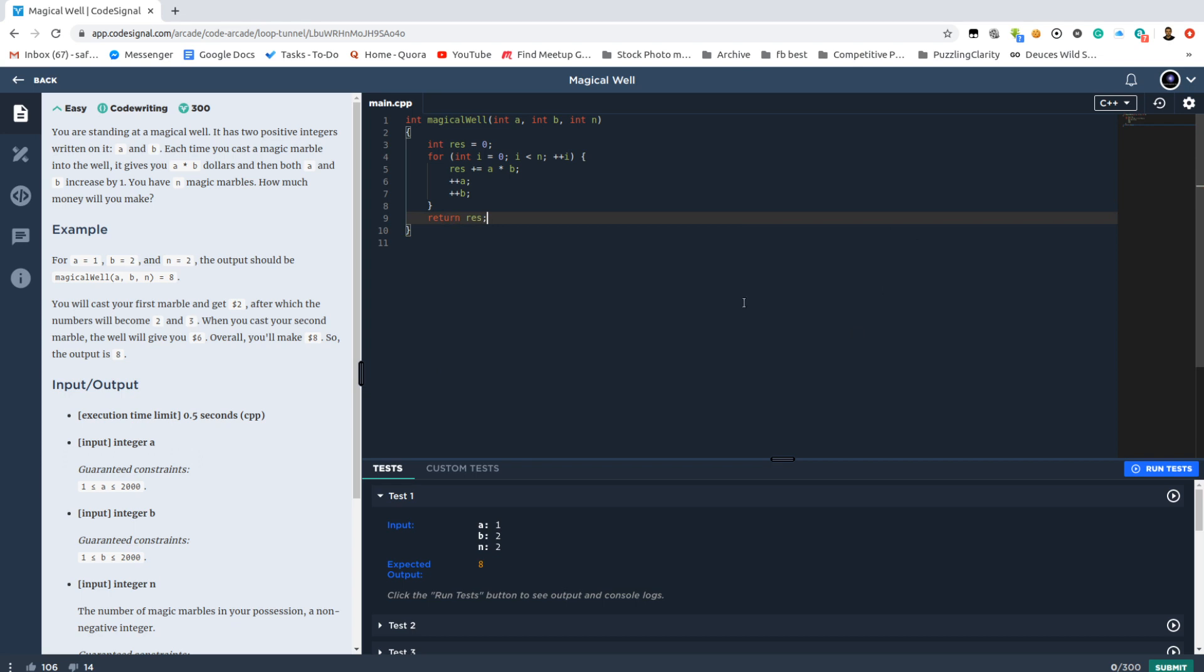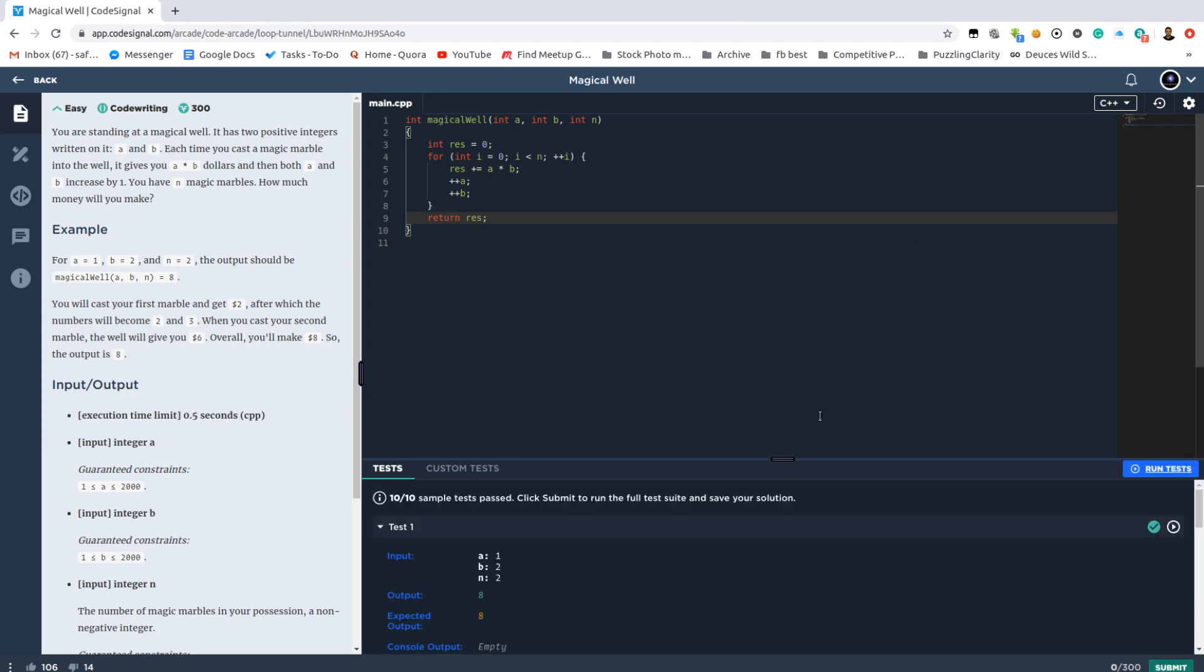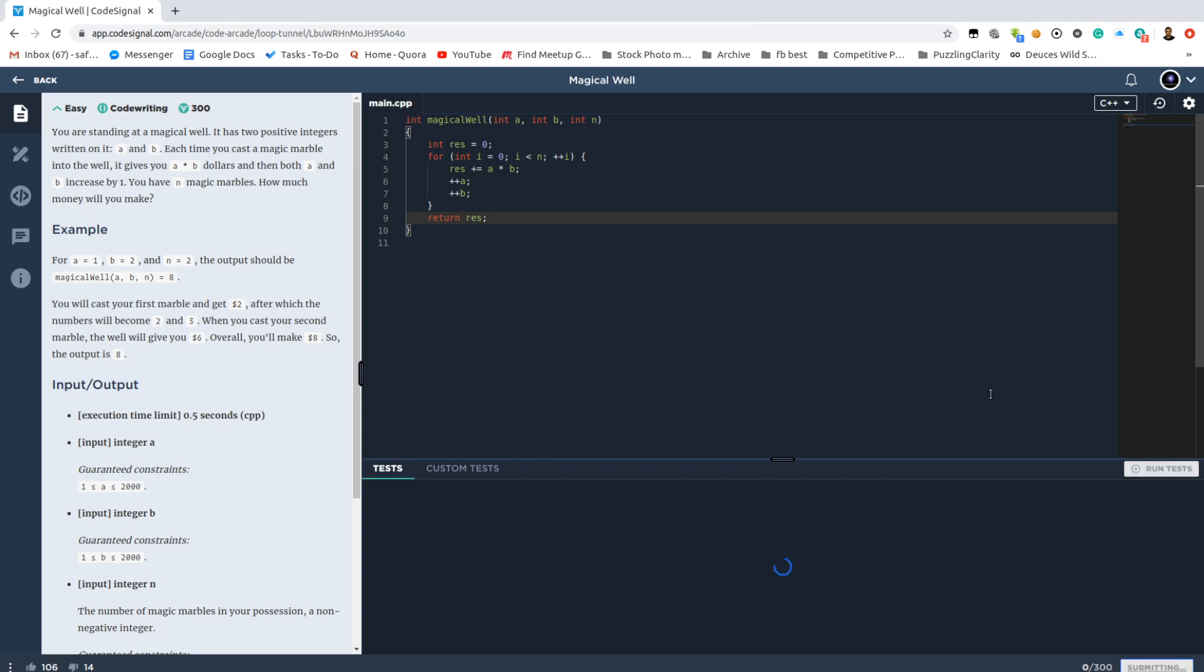I believe this is the end of the entire simulation. Yep, it seems so.